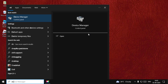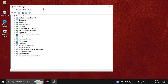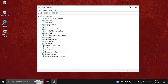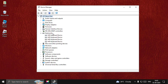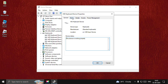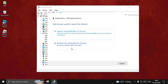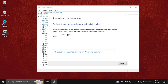Next, search for Device Manager and open it. First, we need to update the keyboard driver — expand the keyboards section, right-click on the particular driver, open its properties, go to the Drivers tab, and select Update Driver. Select this option and once done, close the window.